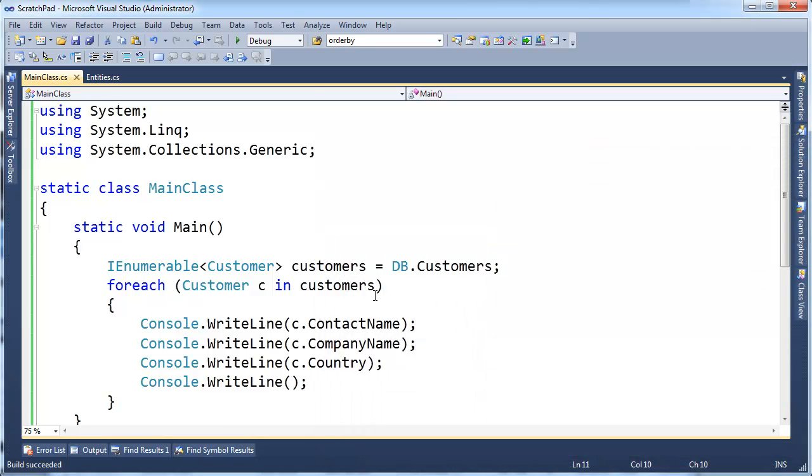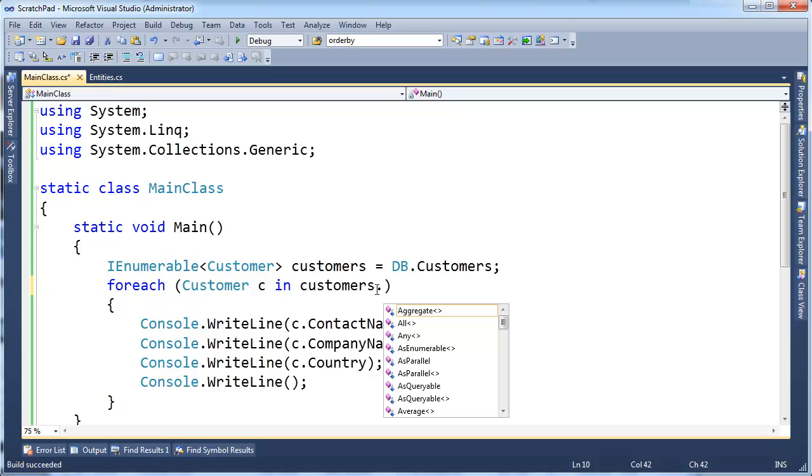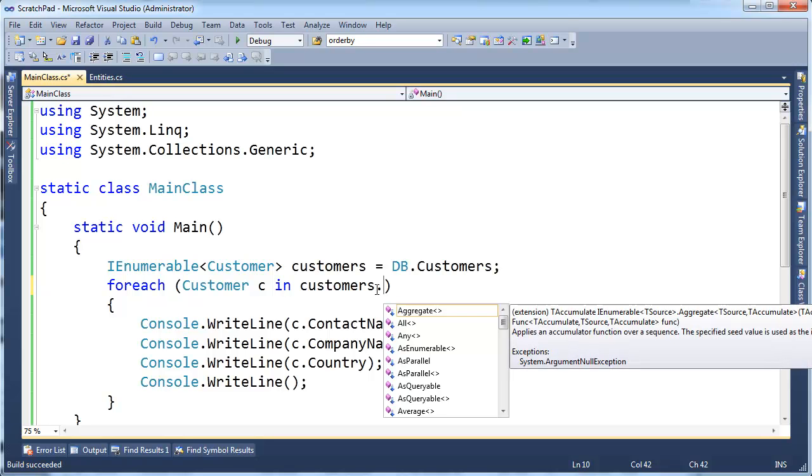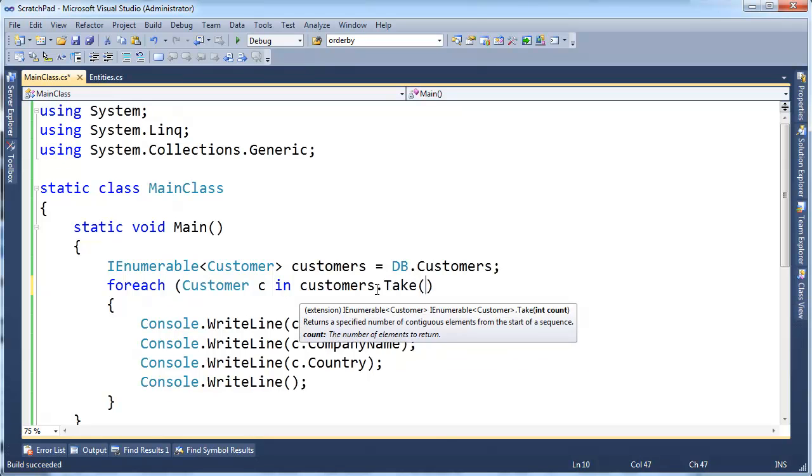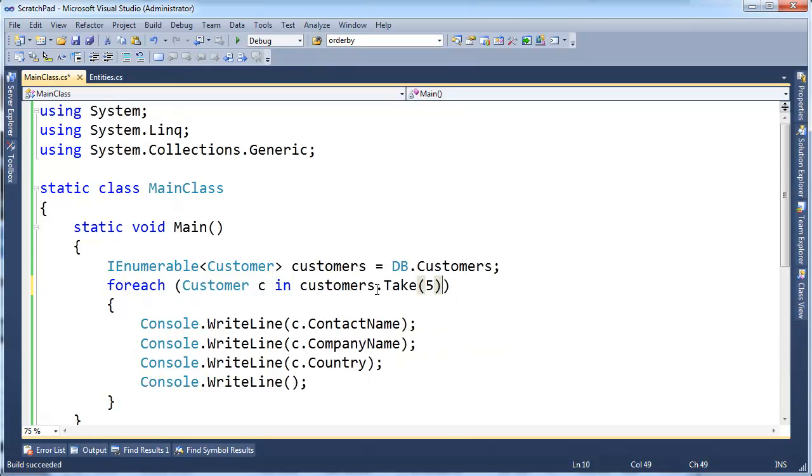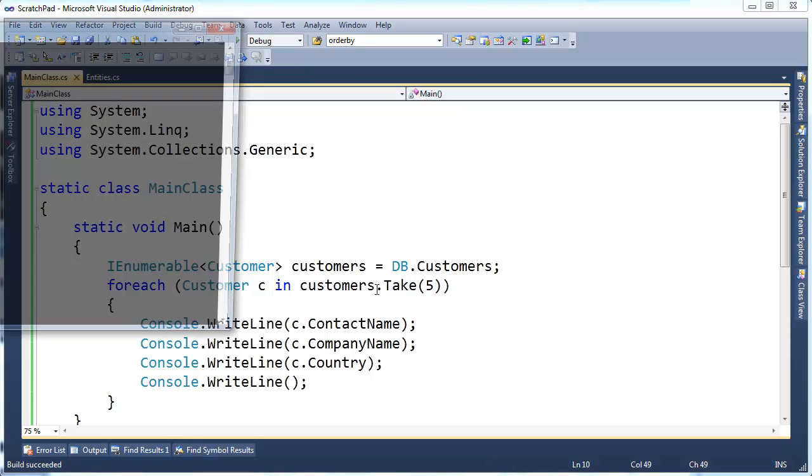Let me show you another method or extension method. They're called operators, but really, I guess whoever deemed that these LINQ things should be called operators, I don't know because they're just extension methods that do things. But I'm going to take, let's just take the first four or five. If I mistype, that's fine. Take the first five customers.